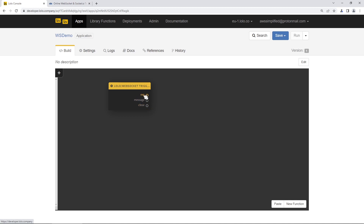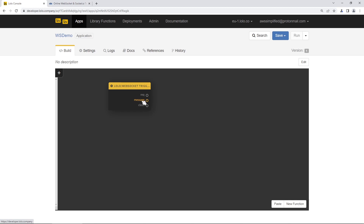Another thing to note are these three little indicators called Lolo ports, which have names associated with them: request (or REQ), message, and close. In Lolo, ports are what's used to pipe or move information from one function to the next. The request port is triggered on an initial connection to the WebSocket endpoint. The message port handles messages transmitted to our endpoint, which we'll broadcast to other users in the chat room. The close port fires when a connection is terminated.